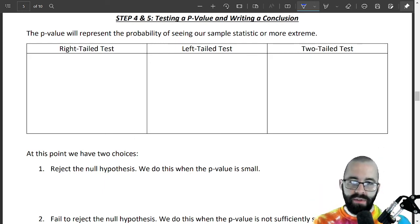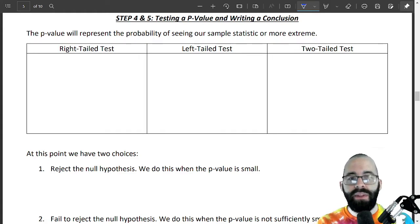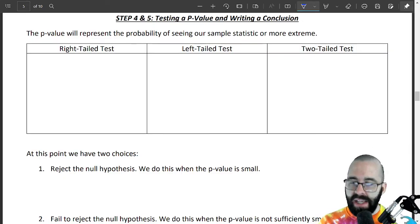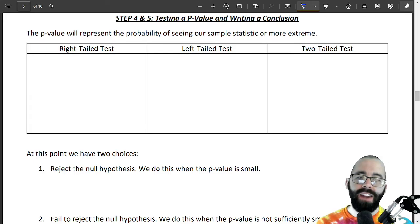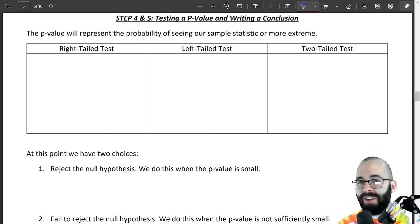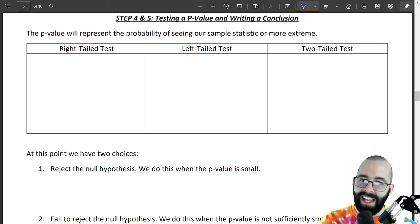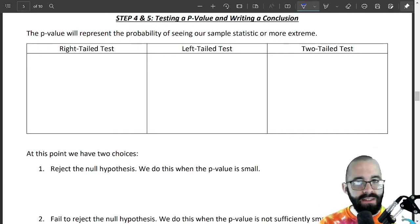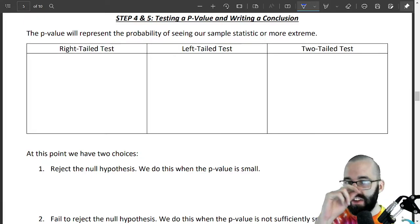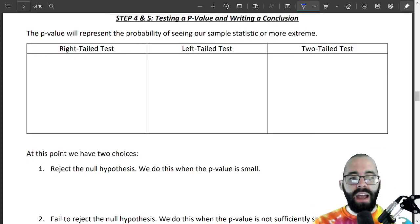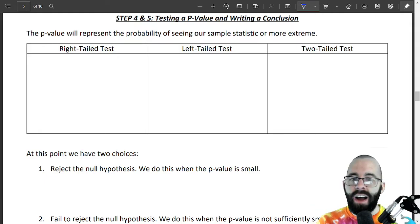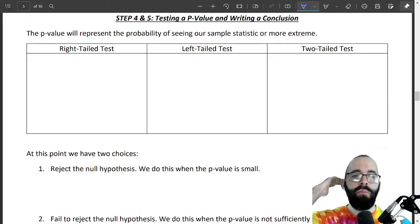Let's talk about p-values and writing conclusions, and then I'll wrap up the individual steps — in the next video we'll tie it all together. We're going to introduce something called a p-value. The p-value is the probability of seeing our sample statistic or something more extreme. If our understanding of the world is correct, what's the chance of this or something crazier happening by random chance?